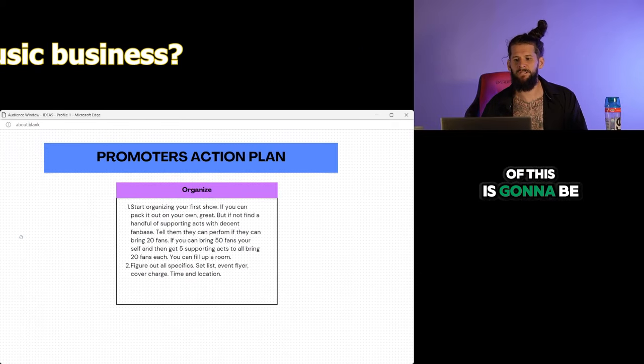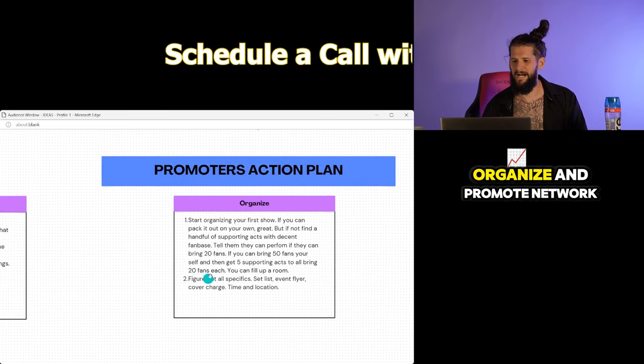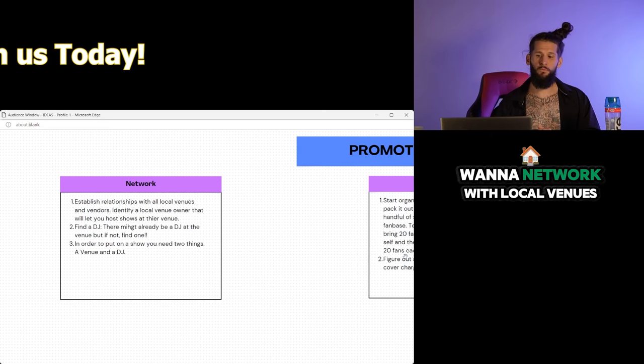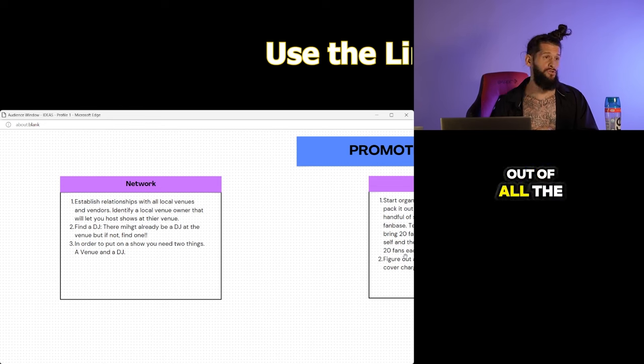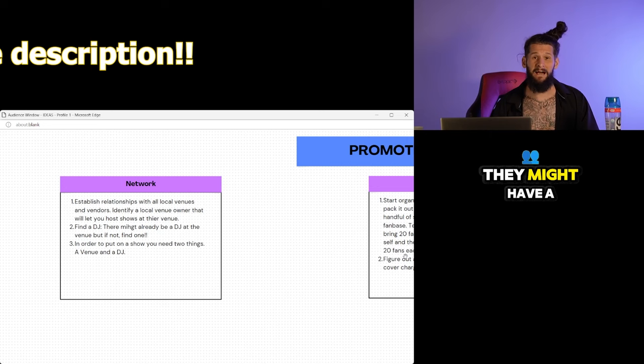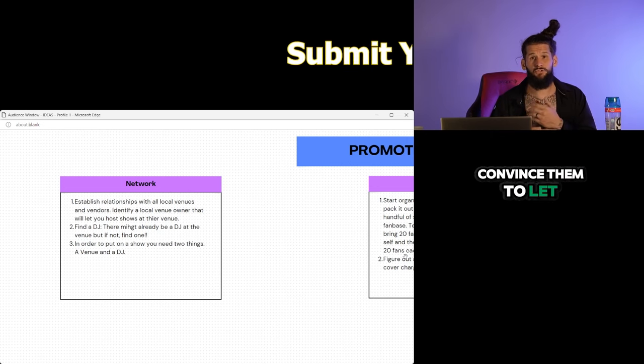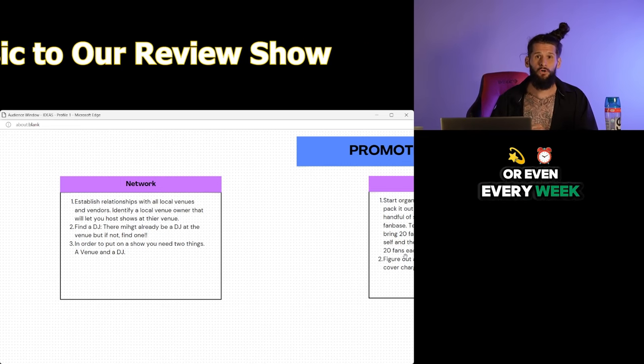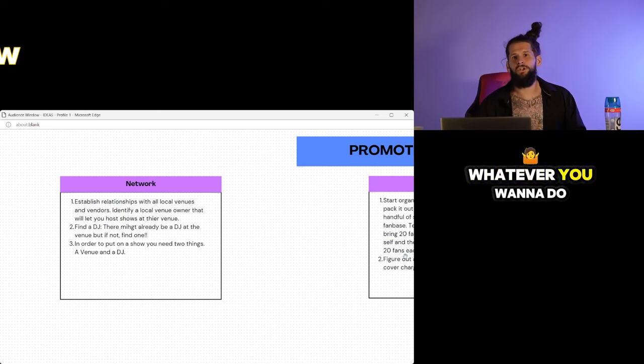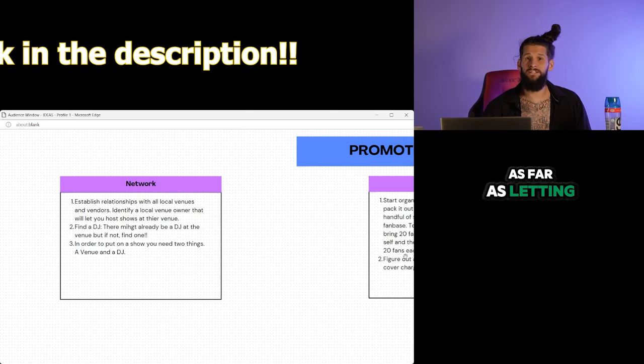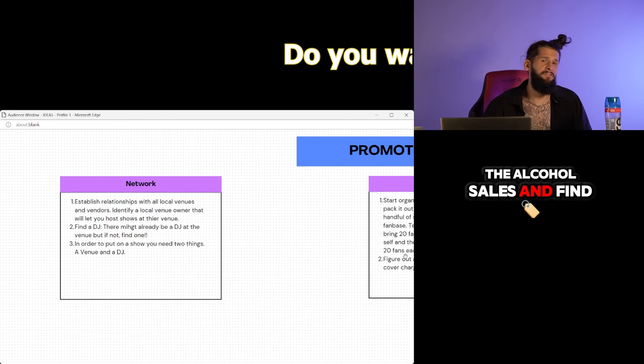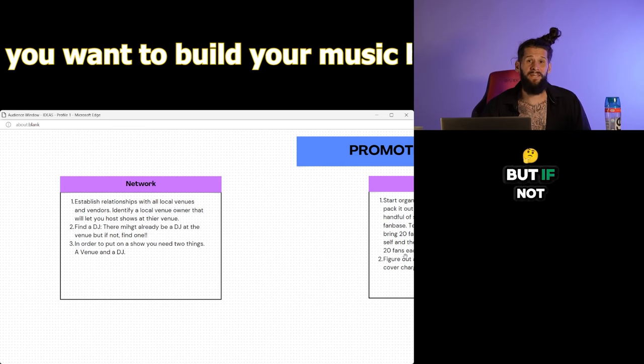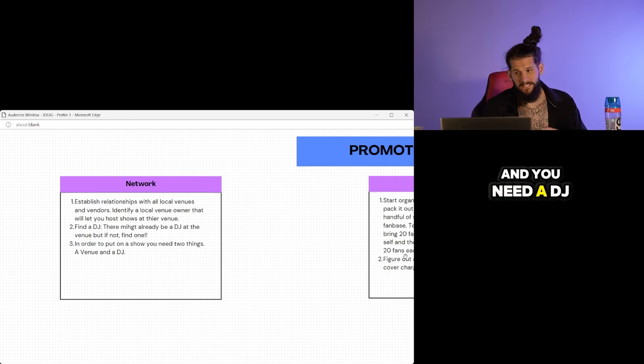The next part of this is going to be the promoter's action plan. Once again, it's broken down into three areas: network, organize, and promote. Network. The promoter is going to want to network with local venues and vendors. Identify a local venue out of all the ones you network with. Identify one where there's a gap in the market. Basically, they might have a Wednesday night that isn't really busy. Convince them to let you have that Wednesday night to throw shows once a month or even every week or whatever. Start an open mic. Find the venue owner that you want to work with. And it's going to be fair as far as letting you keep the money at the door and maybe even giving you a percentage of the alcohol sales. And find a DJ. The venue might have a DJ, but if not, then you have to find one. In order to put on a show, you need those two things. You need a venue and you need a DJ.